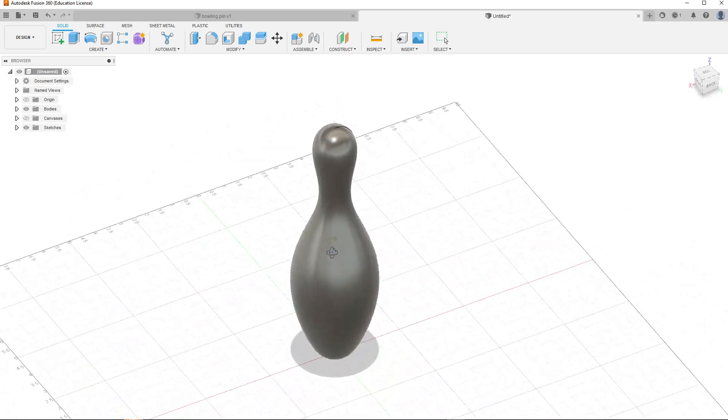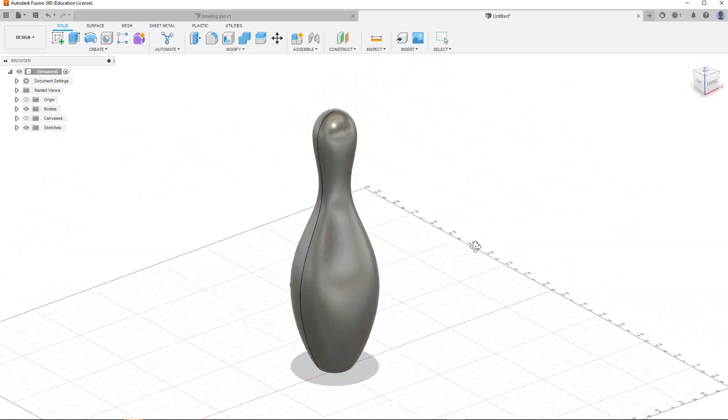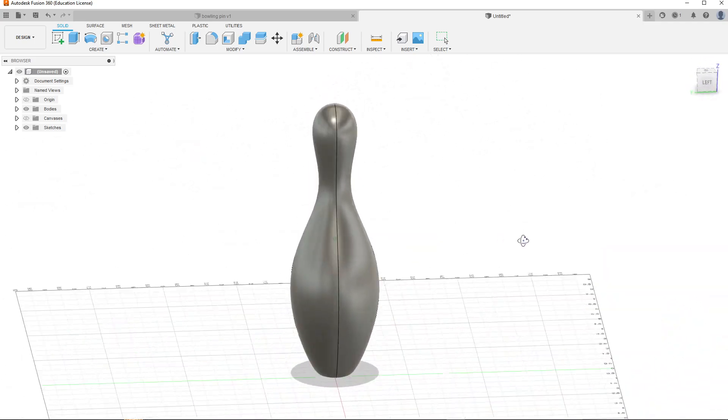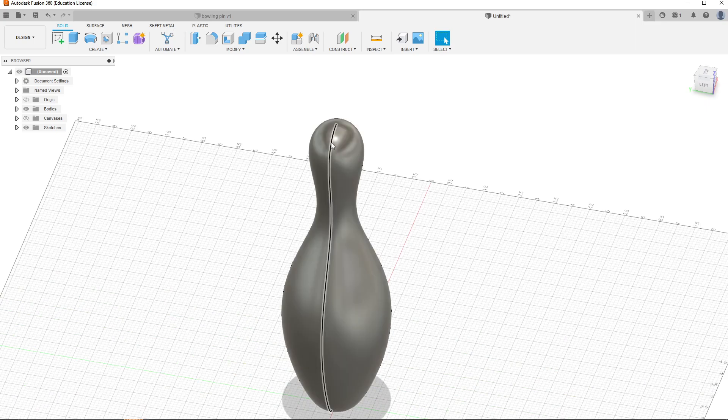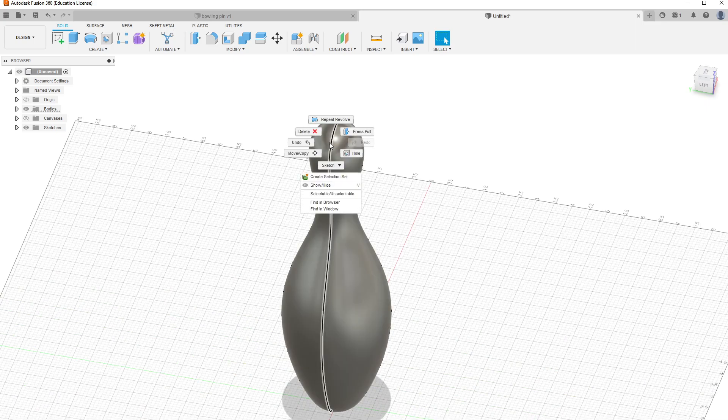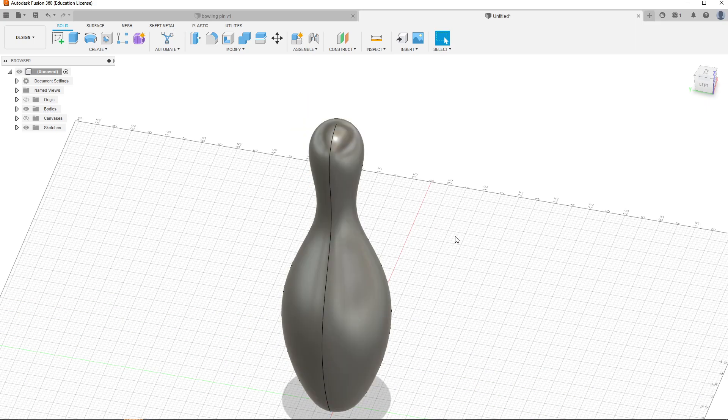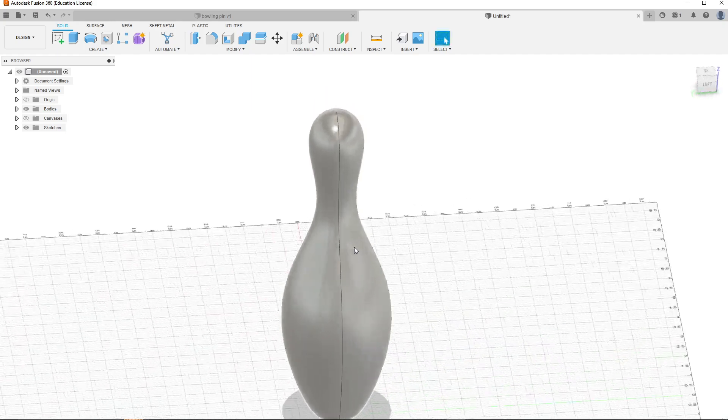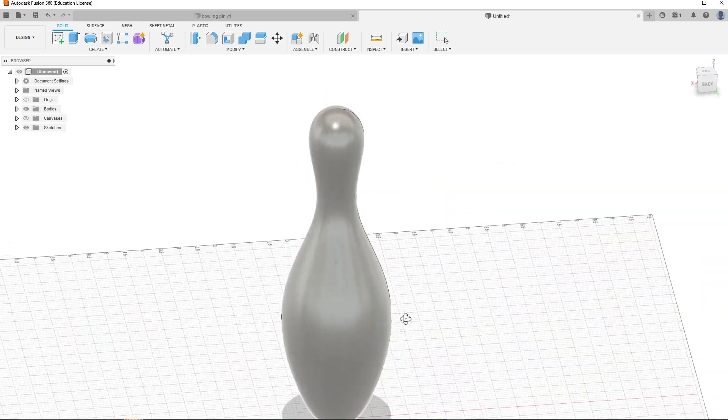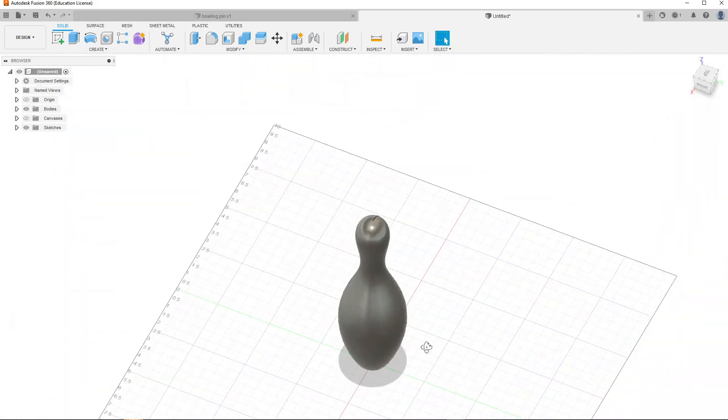Then we can go ahead and hide the sketch, and there you go—your bowling pin has been created. You can color this however you want. This line will be here—I don't think you can delete it—so the line will stay there. And yeah, that is the bowling pin.